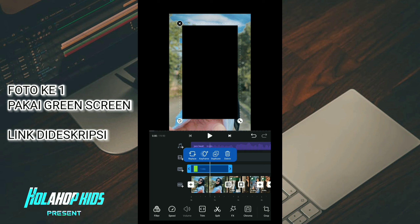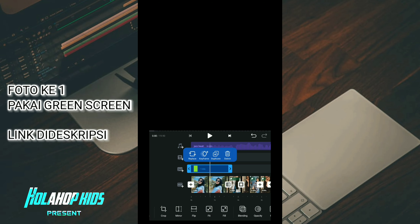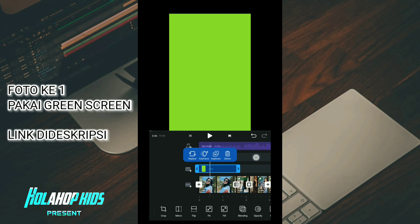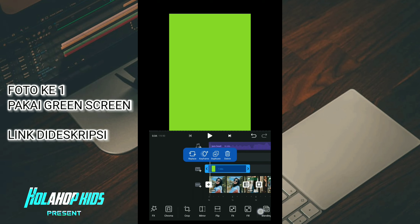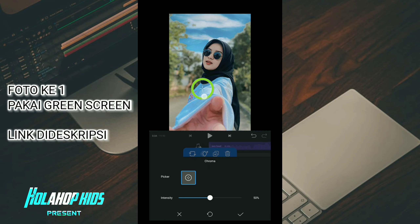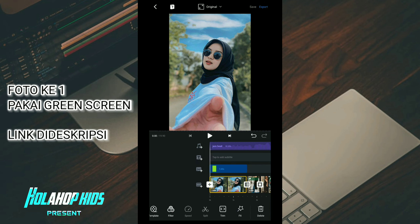Jika sudah di sini kalian geser, kalian pilih yang fill biar full ke semua layar. Jika sudah kalian geser sampai ke background hijau ini, kalian pilih chroma key, klik. Untuk green screennya hilang. Sekarang saya coba play lagi.